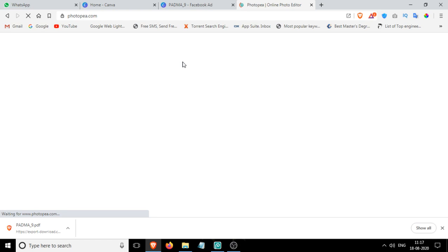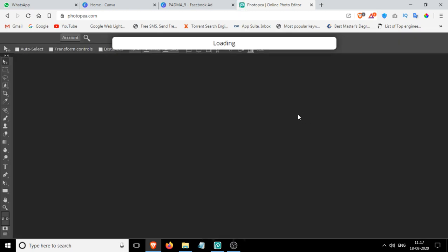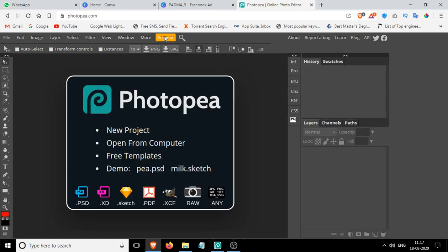You can just log on to Photopea from any browser and it will work just fine. So here it is loaded. It's almost like Photoshop, but it's the web version of Photoshop.